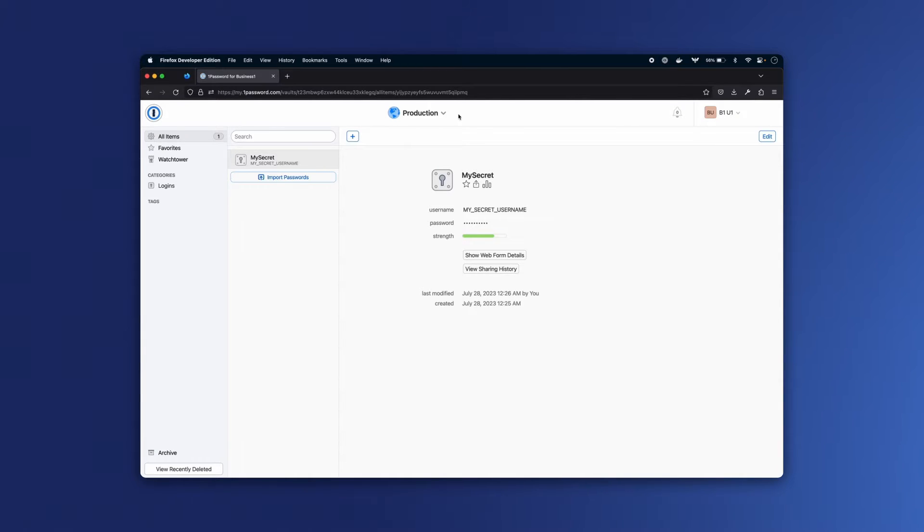In this quick start video, I'll demonstrate how to set up a self-hosted 1Password Connect server and I'll show two different ways to request secrets from it.